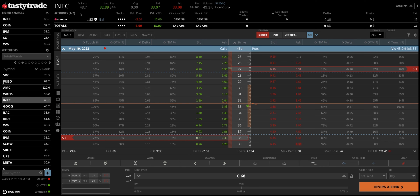I like to use IV rank because it allows me to compare different stocks and identify which are better to trade when there are two or three potential opportunities in the market. My first criteria is that the IV rank needs to be above 30 — anything above 40 is exceptional. With 48.7 for Intel, which has an expected move of only three dollars, that is a very high IV.